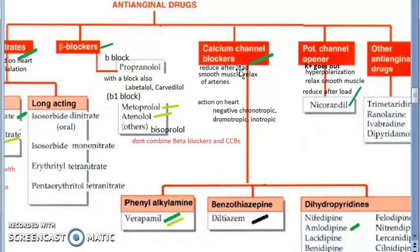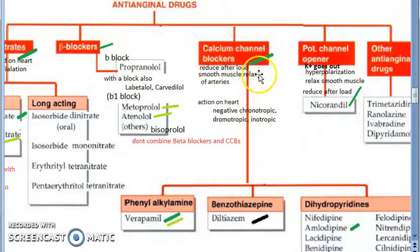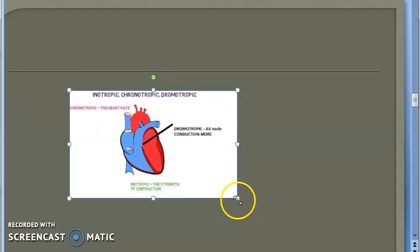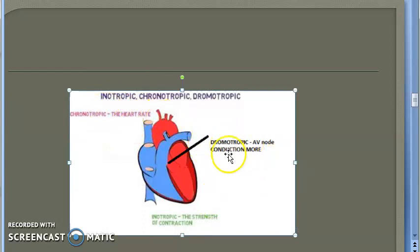Calcium channel blockers work on the heart and blood vessels. On the heart: negative chronotropic means reduced heart rate, negative dromotropic means reduced conduction, and negative inotropic means reduced contractility. On smooth muscles of arteries, they cause dilation, reducing total peripheral resistance and afterload on the heart.